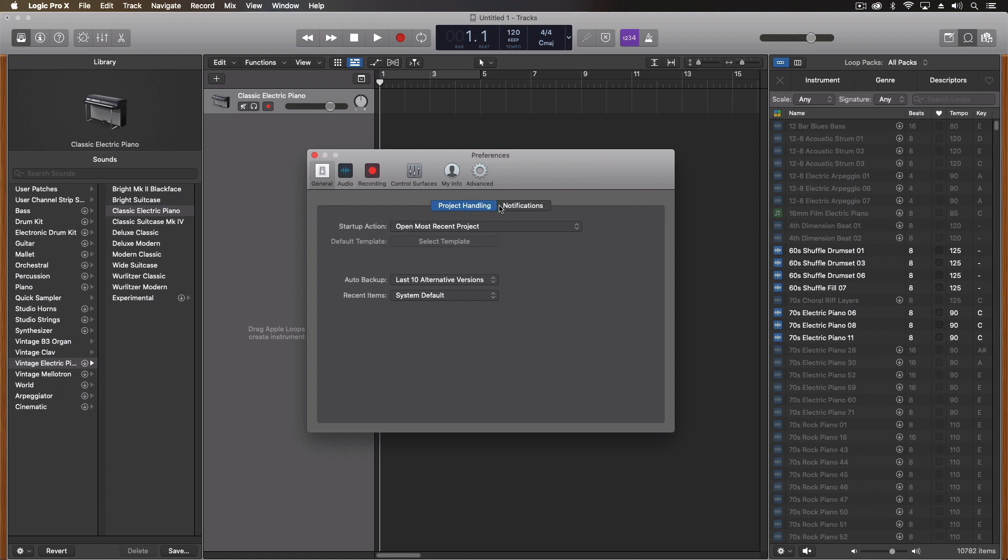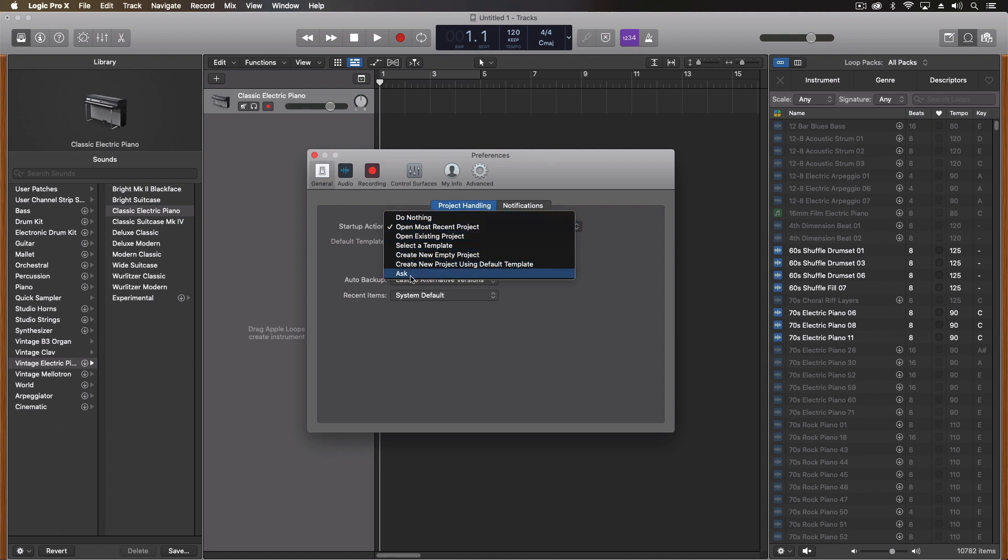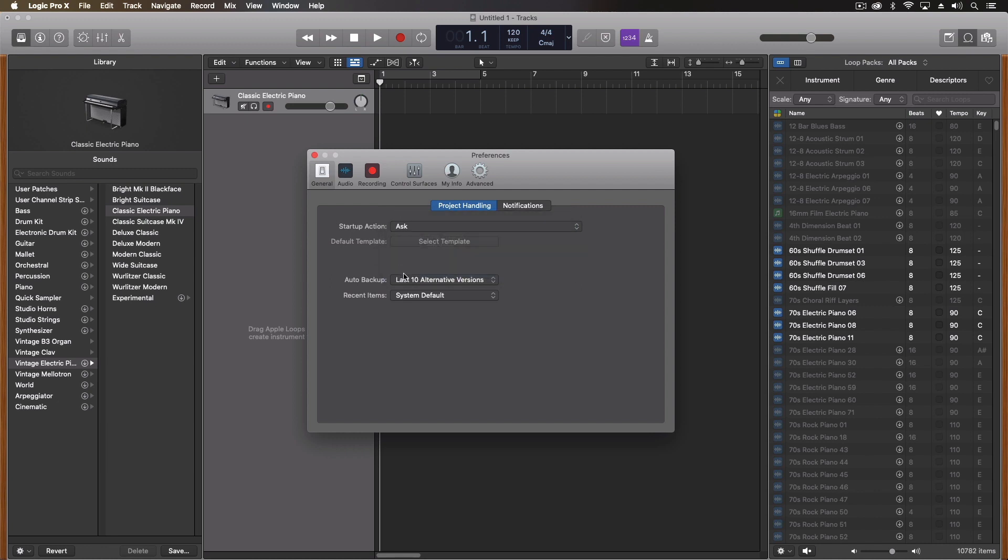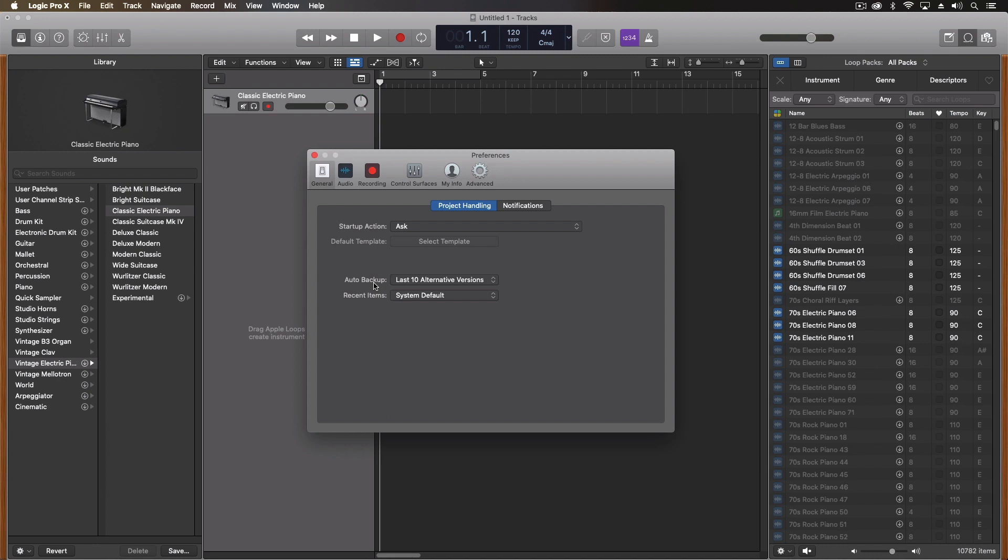But we have a few things we can change right off the bat. For instance, startup action. I don't like to open up the most recent project. I like to either ask or do nothing. Those are my two favorite personally. But you can pick which one you want. So I'm going to put on ask for now. And then we also have the auto backup option. You can have this save tons of alternate versions of your project. For instance, the last 50 alternate versions, last 10 alternate versions. This is a great way to get back to things if you make a mistake or do something that you didn't mean to do and you want to go back and try to get back to it. So this is a great way to do that.